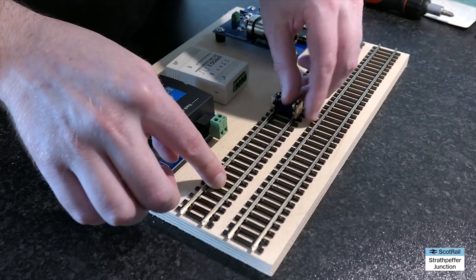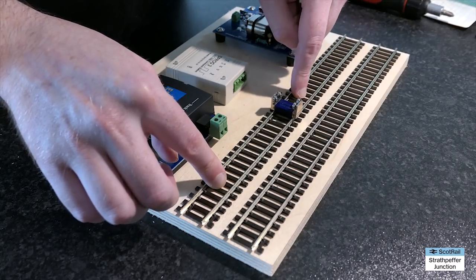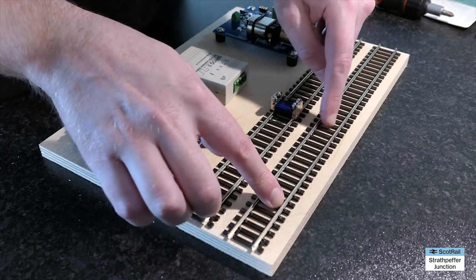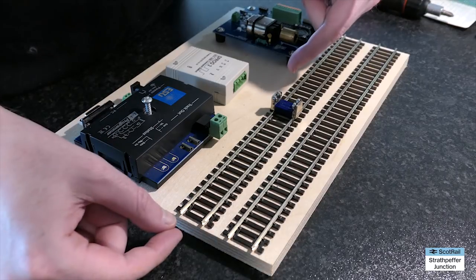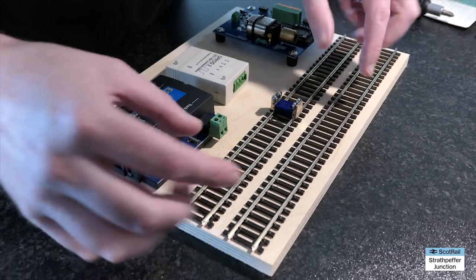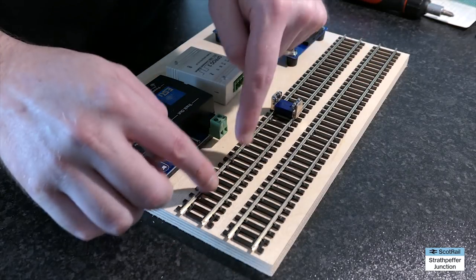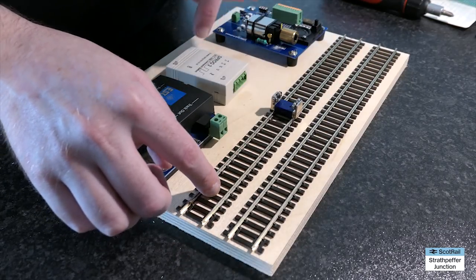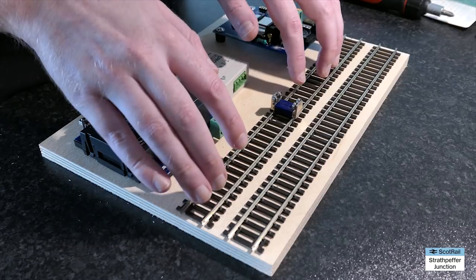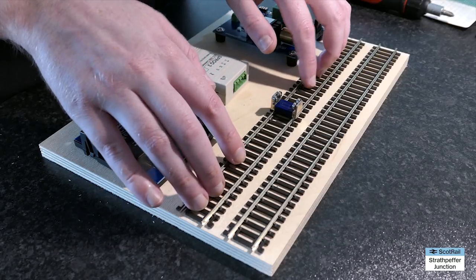But I'm going to have two OO gauge and one of them will be the rolling road. So that'll be like this. And then the other one will just be a plain bit of track and they will be in parallel. So whatever's feeding this will also be feeding that.